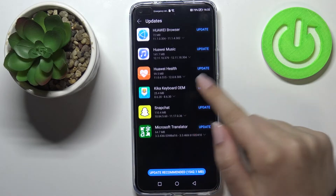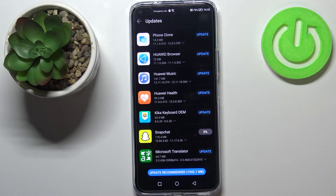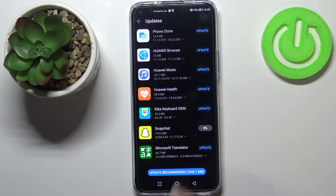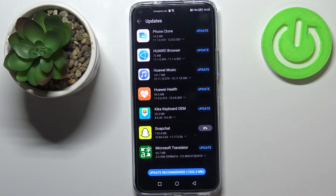So let me for example update Snapchat. Let's tap on 'Update' and as you can see right now we have to wait until this update is downloaded, and after that it will be successfully installed and automatically updated, so you do not need to do anything more.